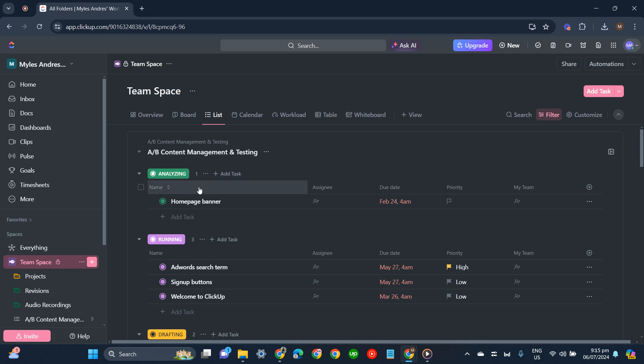And ta-da! You have already changed the color of your tasks. That's how easy it is to change the color of tasks on ClickUp.